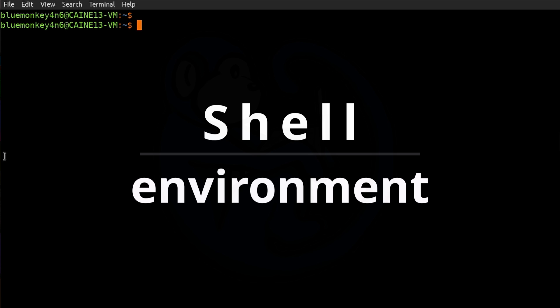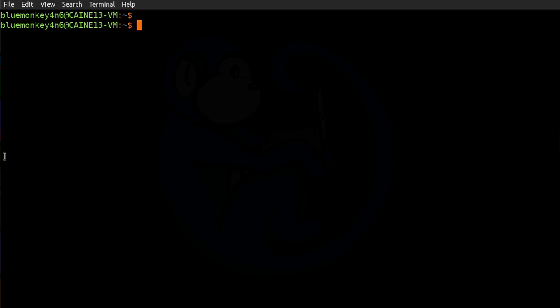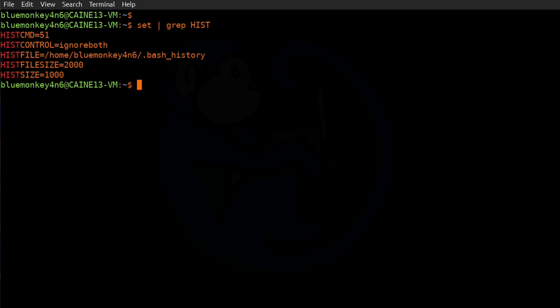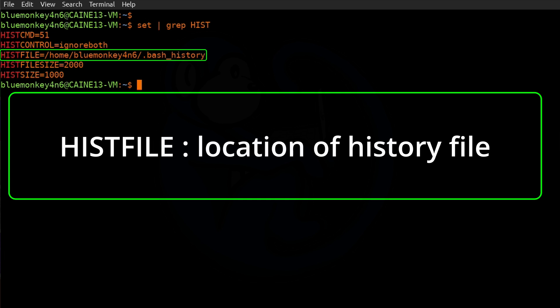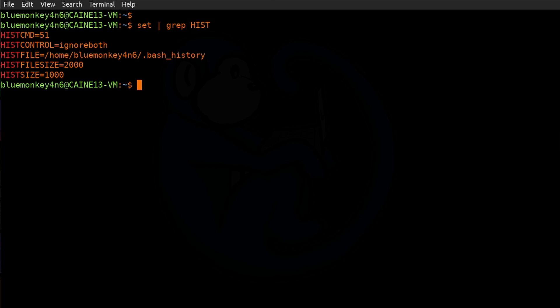Earlier I told you that `.bash_history` in the user's home directory is the default location of the history file. You might wonder whether that can be changed — it's the environment variables that affect things. Let's look at what variables are currently set relating to command history by typing `set | grep HIST`. In my example there are five variables that relate to history. The first one is `HISTFILE`, which determines the location of the history file. By default it will be `.bash_history` in the user's home folder, but it can be set to anything.